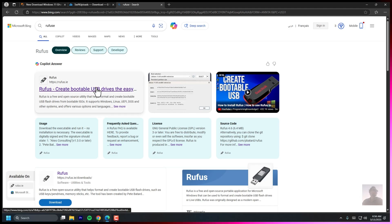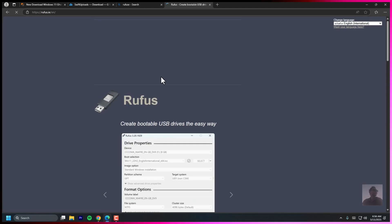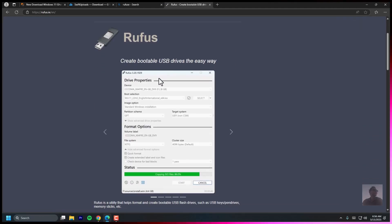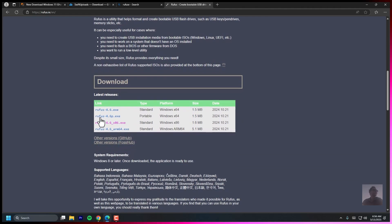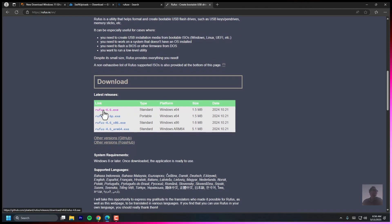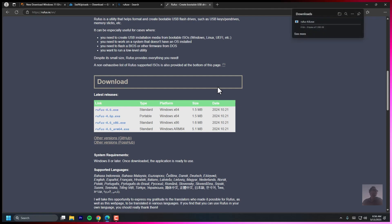Now let's create a bootable USB. You'll need a USB drive, at least 8GB, and a tool called Rufus, a free software that makes the USB bootable. Here's how. Download and open Rufus.